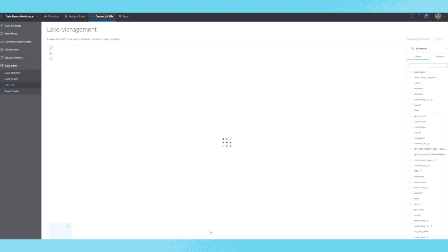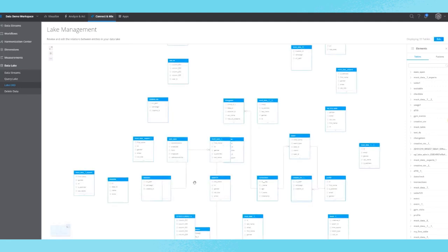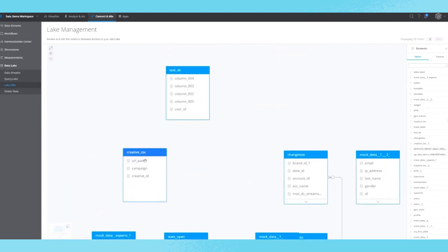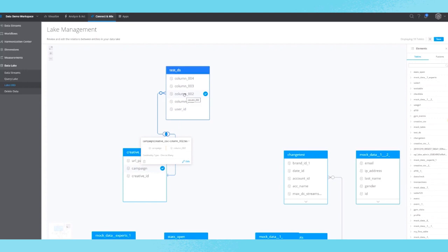From here, we'll go into our Entity Relationship Diagram, or ERD page. Here you can create relationships between different attributes and data sets with a simple drag-and-drop UI.